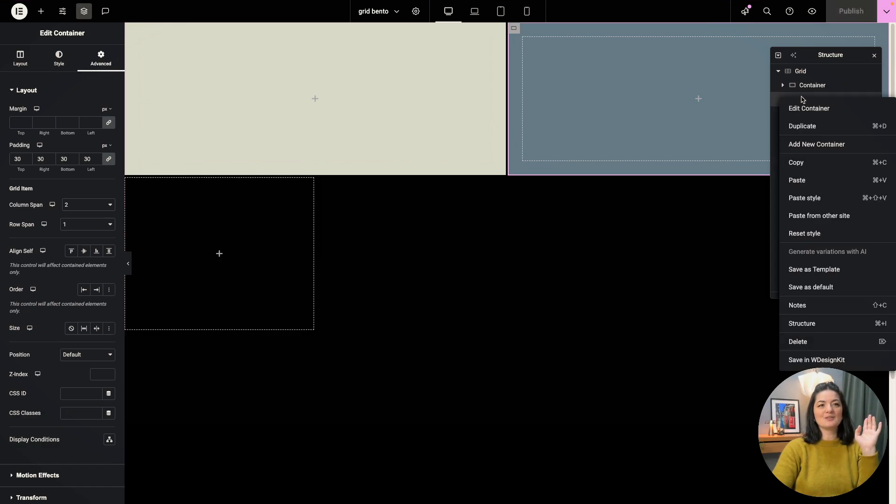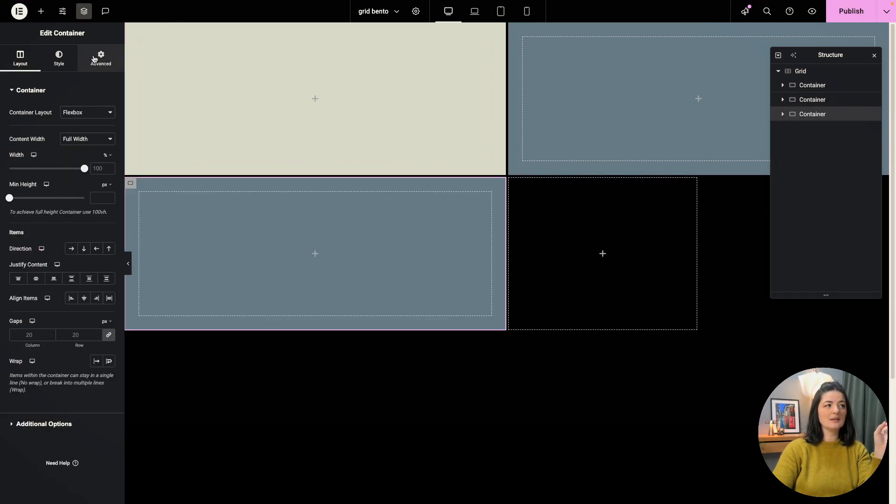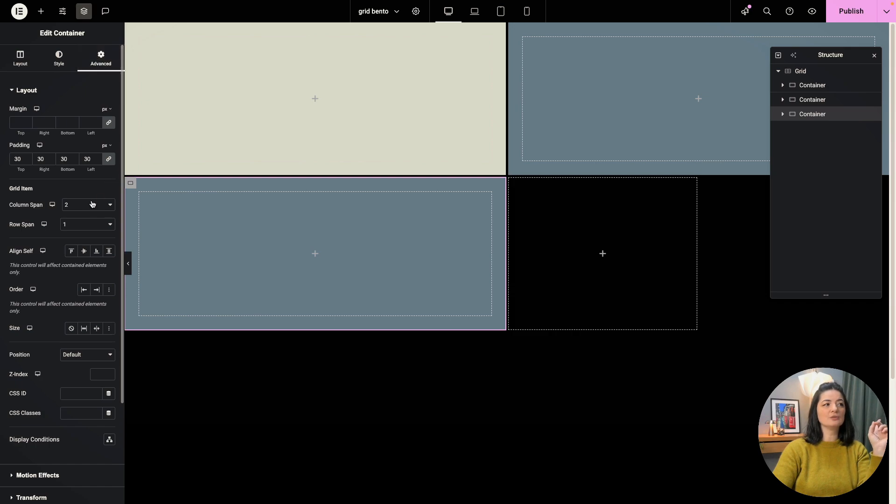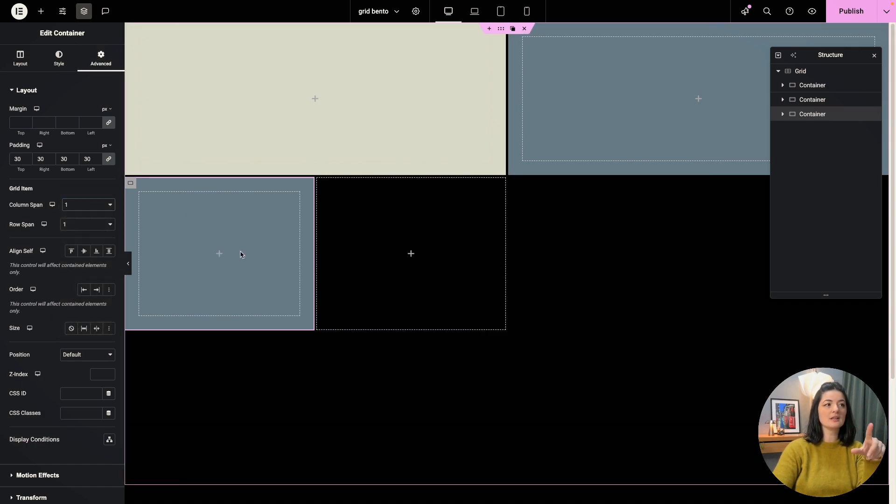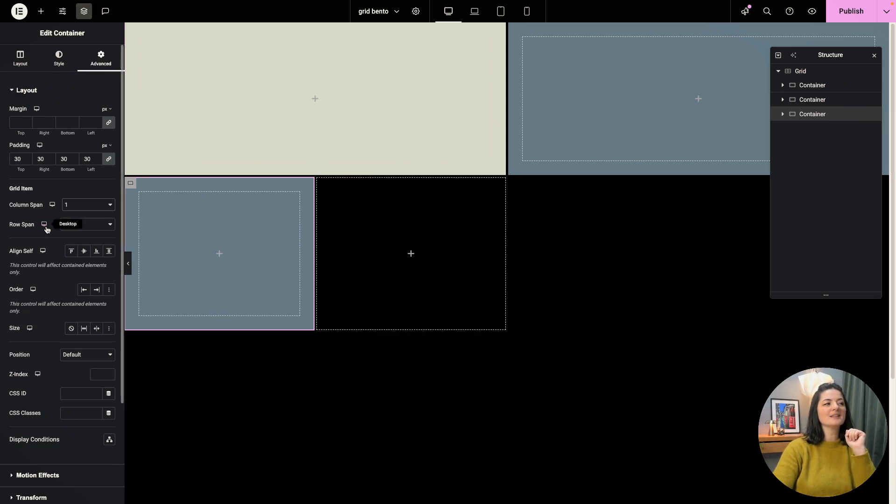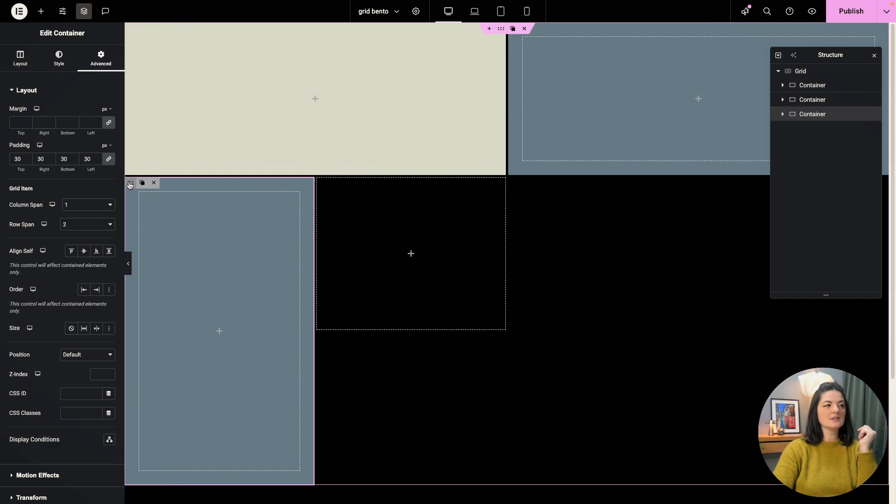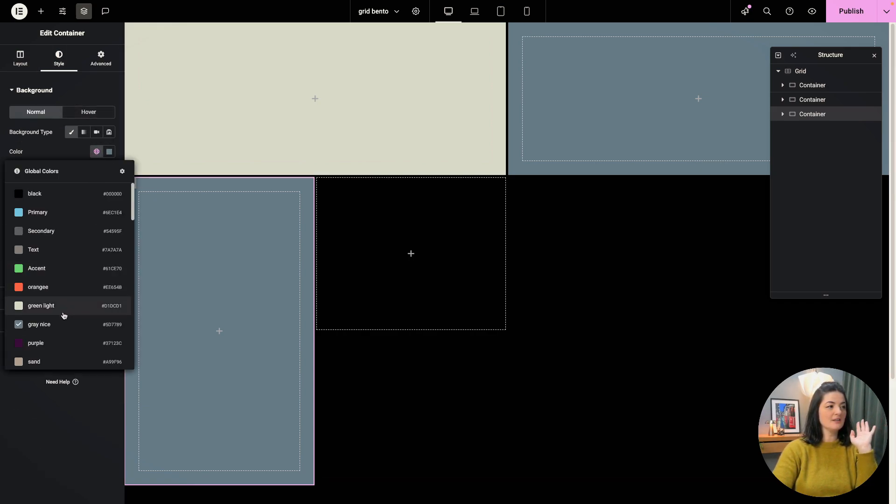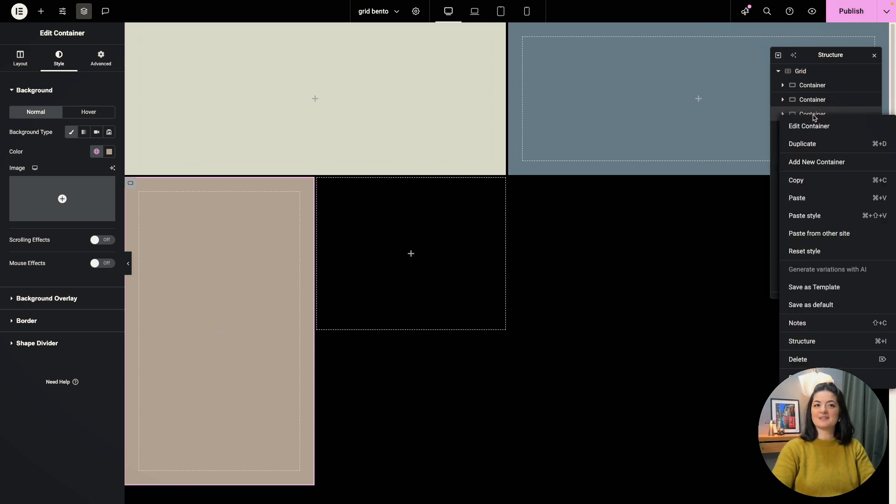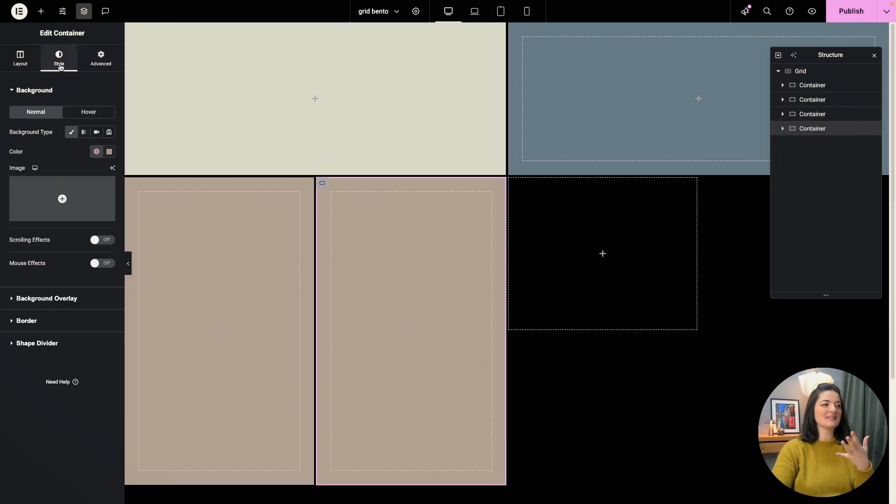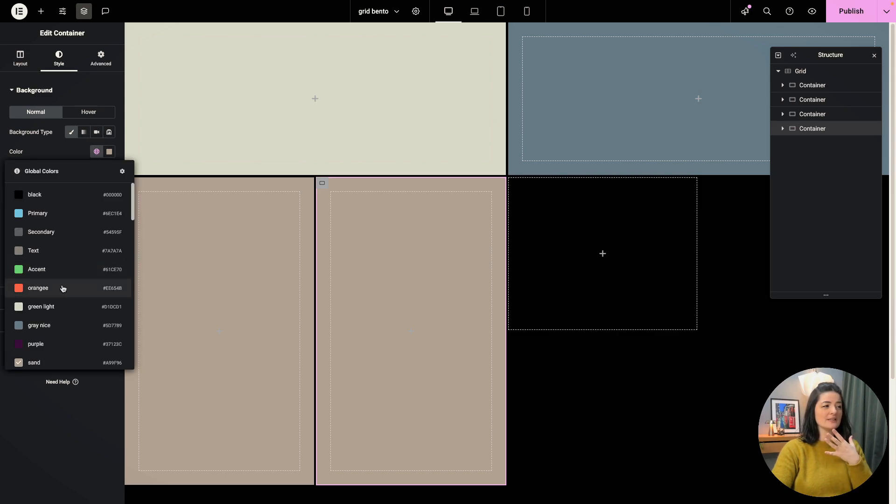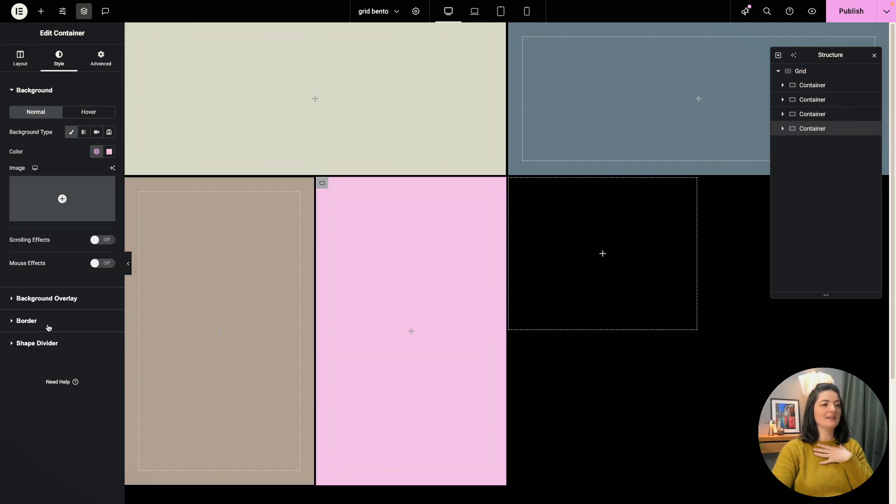And now let's duplicate this. But this one is going to have a column span of just one. So we're going to keep it in one container column and a row span of two. And let's just change the color so we can differentiate. And let's duplicate again. I mean, how simple is this? It's absolutely crazy how simple it is.